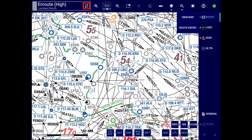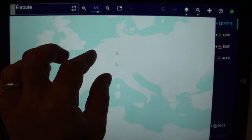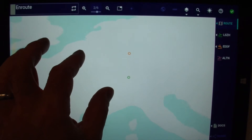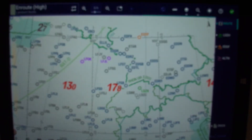Toggling between the high and low enroute map is now simplified by tapping on this button. In this Lido eRootManual 4.3.1 version, you can now seamlessly zoom on the enroute map throughout all zoom levels, which used to be previously limited from zoom level 2 onwards.